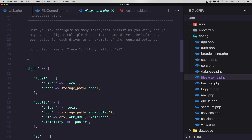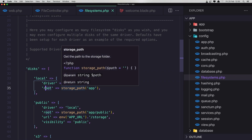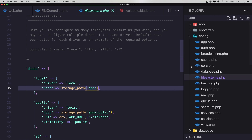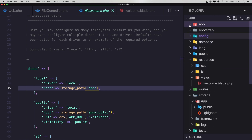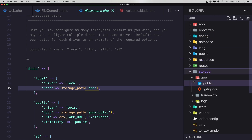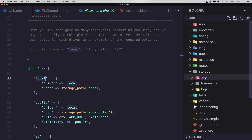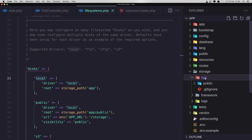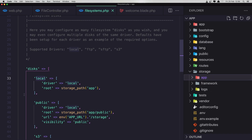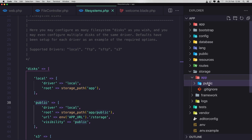The local disk has the driver set to local and the root is the storage path — specifically the storage/app directory. If we work with local, we are going to upload images and files in there. If we use public, we are going to upload inside the storage/app/public directory.